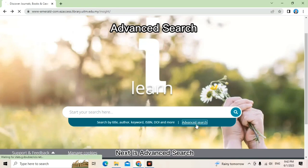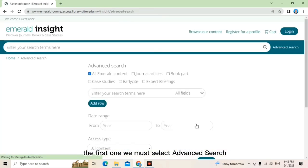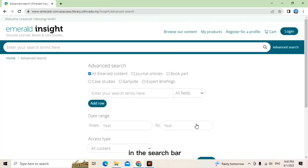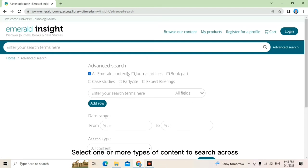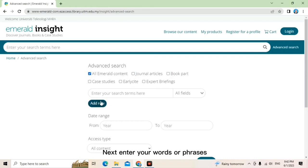Next is advanced search. The first one, we must select advanced search in the search bar. Select one or more types of content to search across.